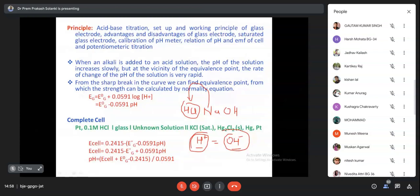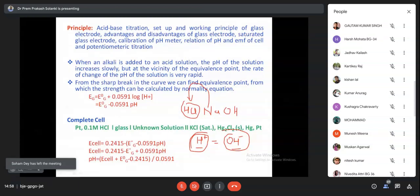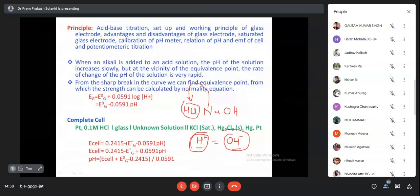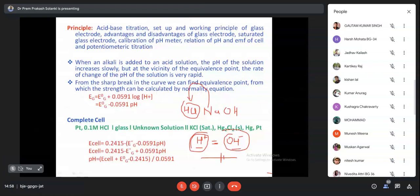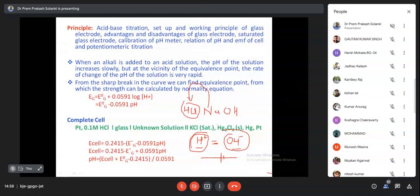When H⁺ ion just equals OH⁻ ion concentration that condition is undetectable by eye. In normal titration we call this the end point - where we understand the reaction has been completed. The end point is not the correct reading, whereas with the pH meter or EMF measurement this is exact titration, and here we determine the equivalence point.